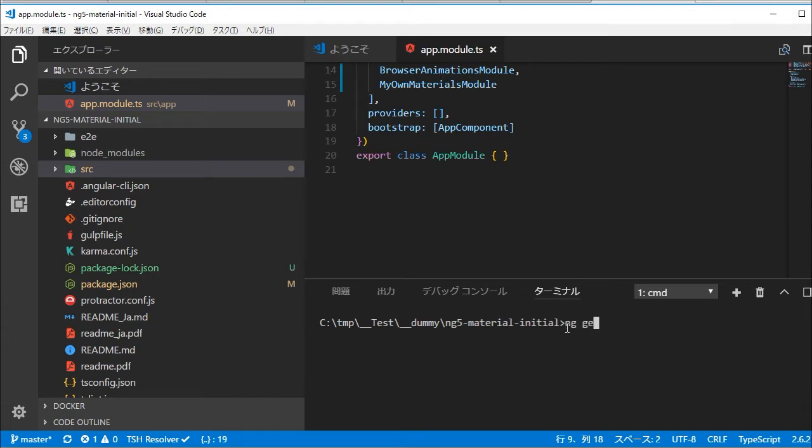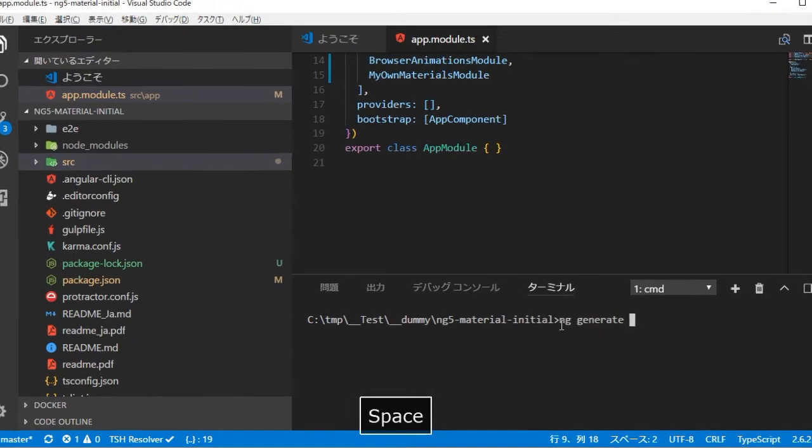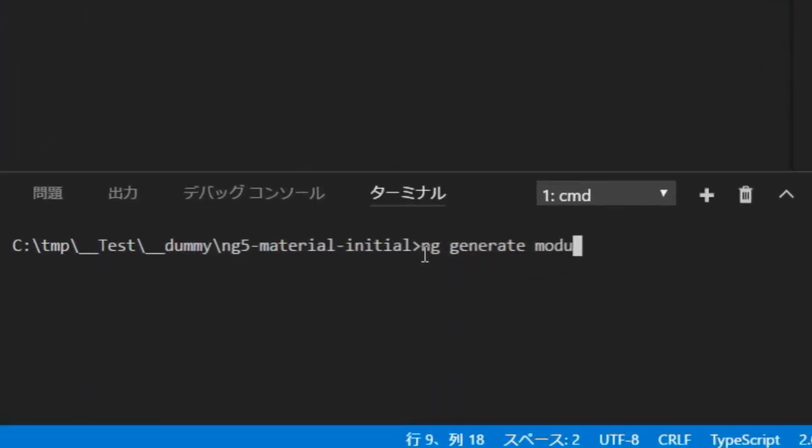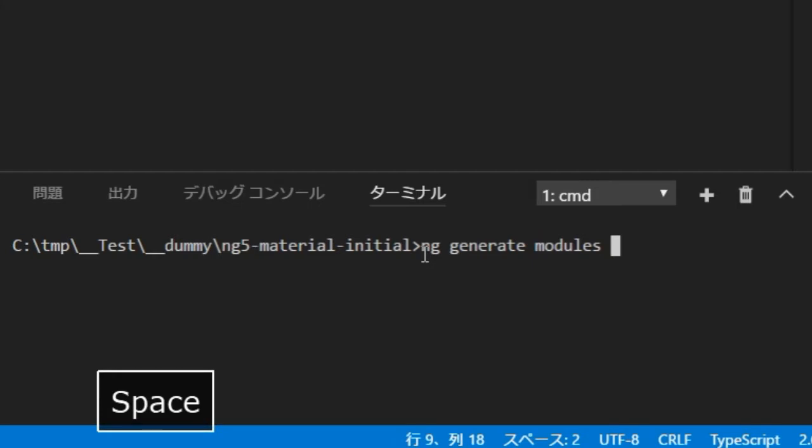In the command line, type ng generate module modules/my-own-materials for creating the special module for Angular material modules which this project needs.